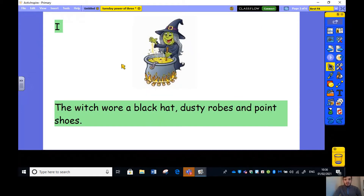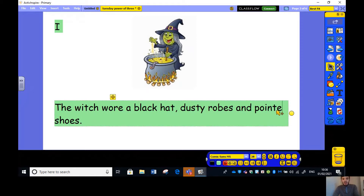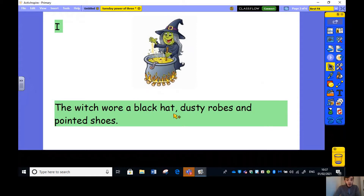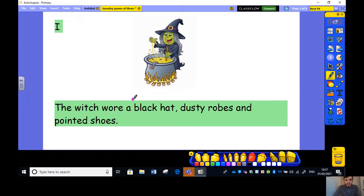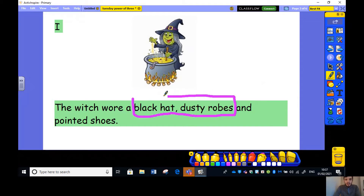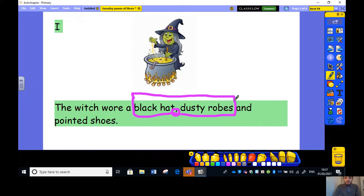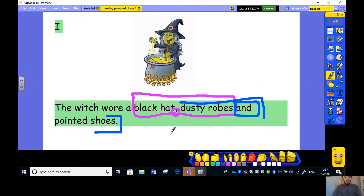Here I've got a witch's cauldron and I can say: the witch wore a black hat, dusty robes and pointed shoes. The witch wore a black hat, comma, dusty robes and pointed shoes. Between the first two items in my power of three, I have a comma — that separates the first two items in my list. It's literally just naming three things. Between dusty robes and pointed shoes I have an 'and'.